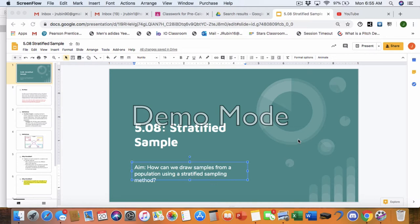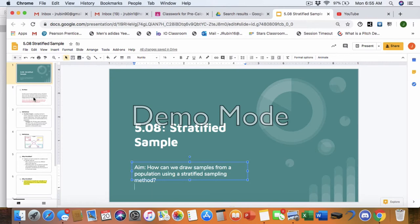All right, good morning class. We're trying something new this week. So today's lesson is 5.08 stratified sample. Our aim is how can we draw samples from a population using a stratified sampling method. So today we'll be talking about that method. You're going to want to continue with this overview and this video once you complete the do now. So we're going to get into it directly from there.